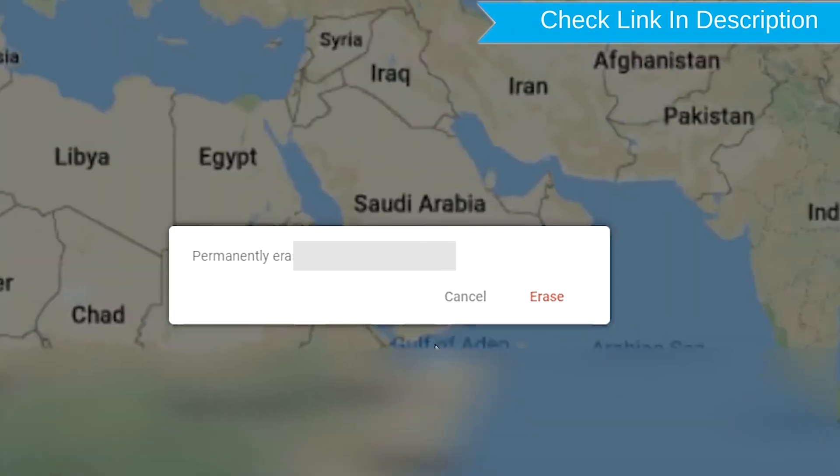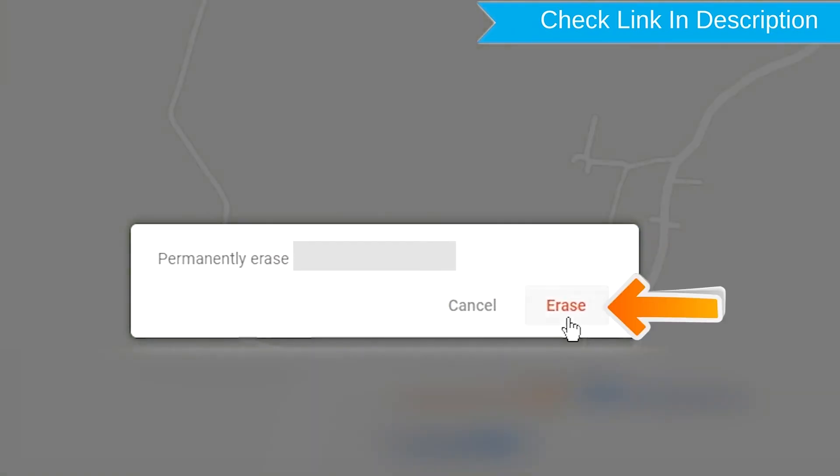Again enter the email and password. Next, you will see Erase all data menu. Then tap on the Erase option.